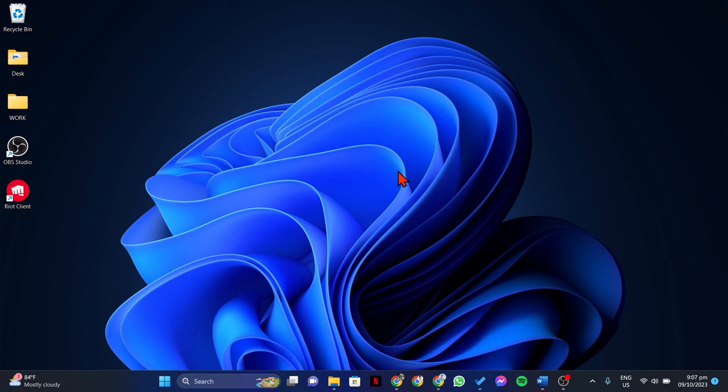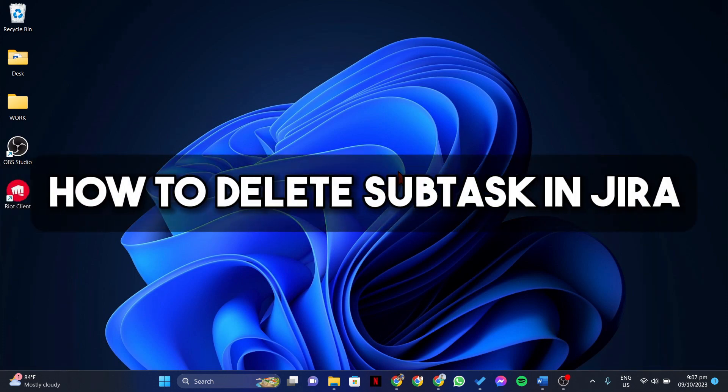Hello everyone, in this video I'll be showing you how to delete a subtask in Jira.